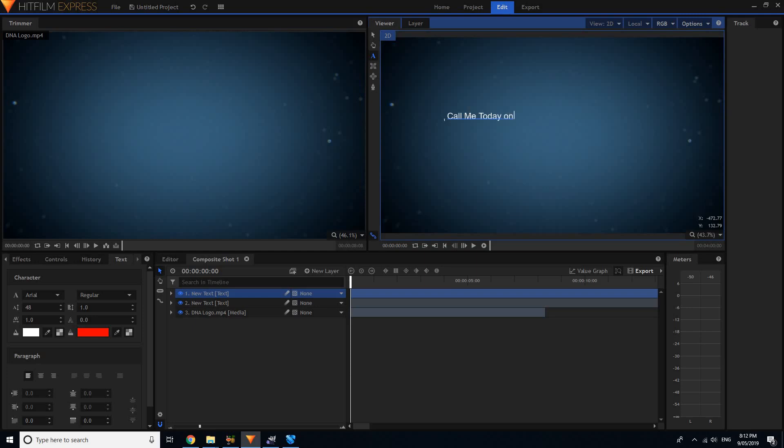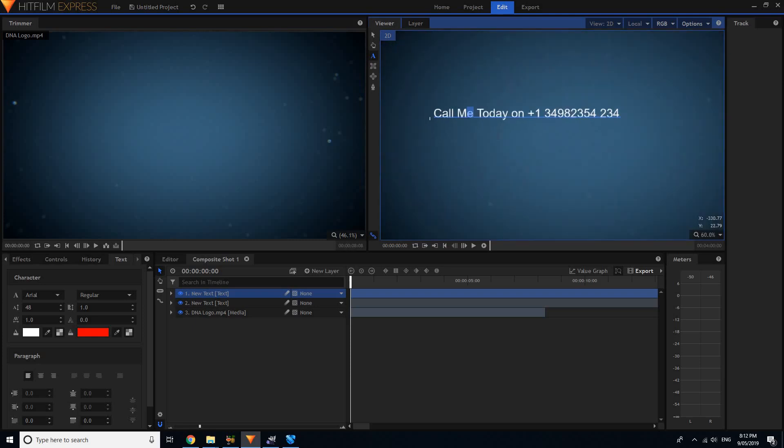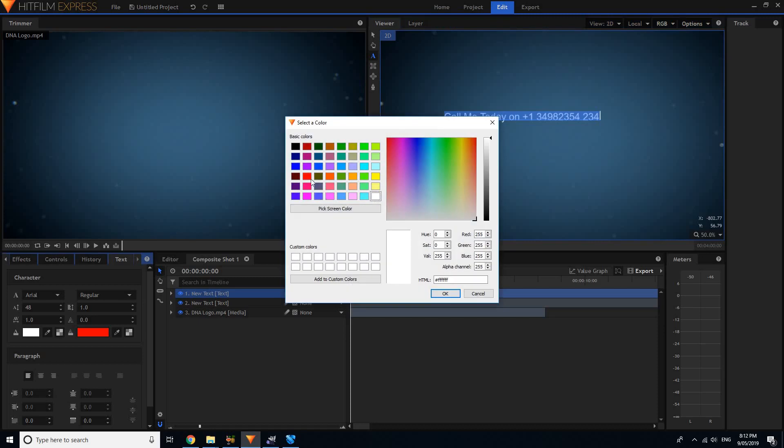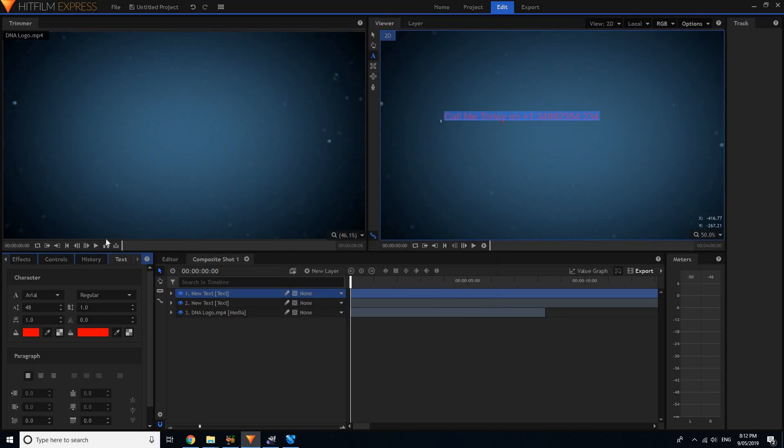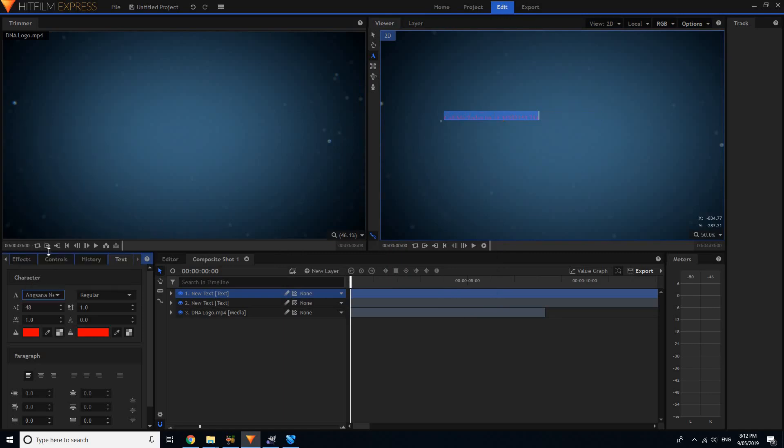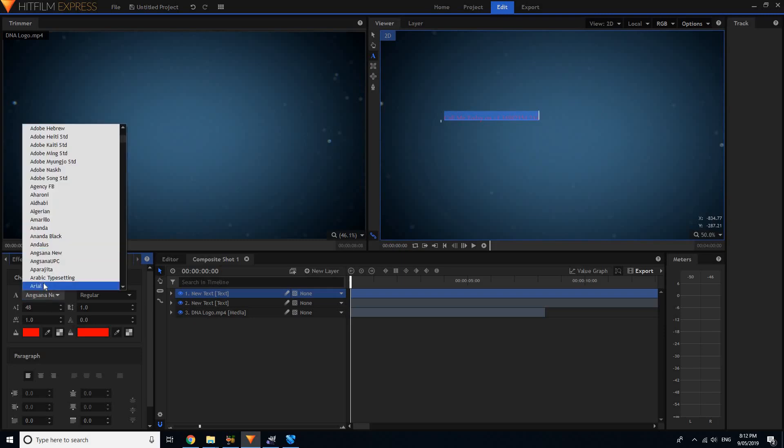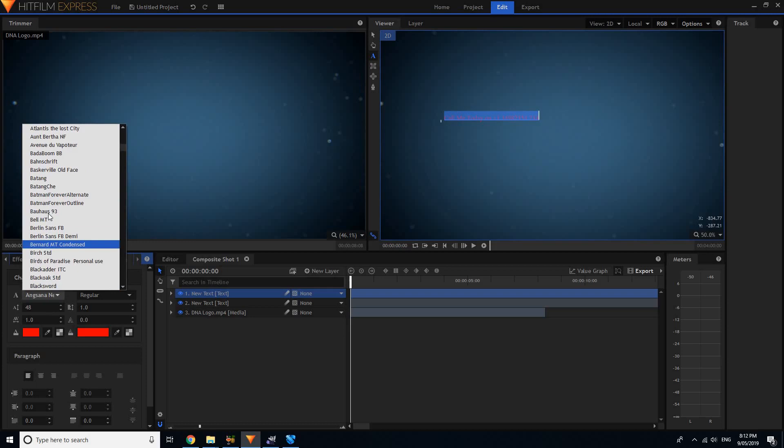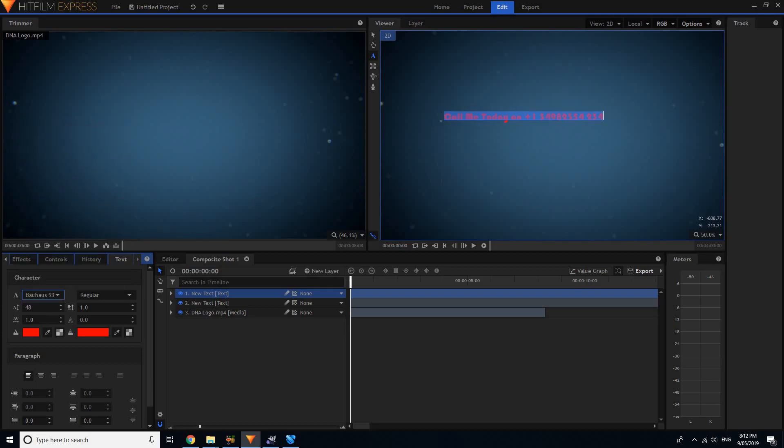Now you can just highlight the text. You can make it whatever color you want it to be. If you wanted to make it red or whatever, it makes it red. You can change the font type, whatever you want. I've got thousands of font options.